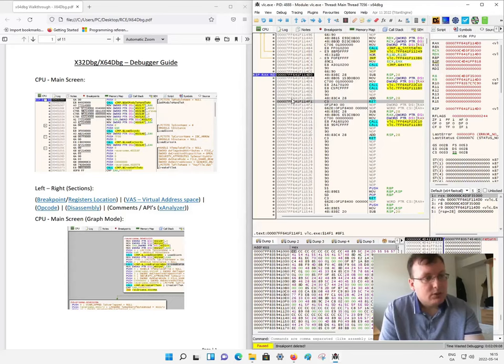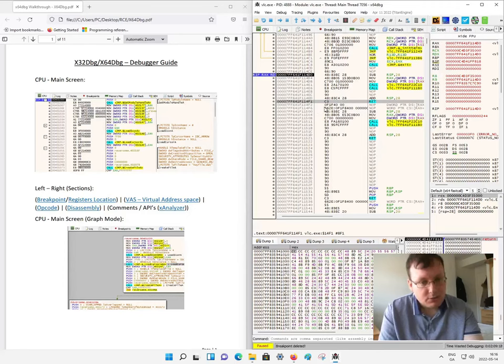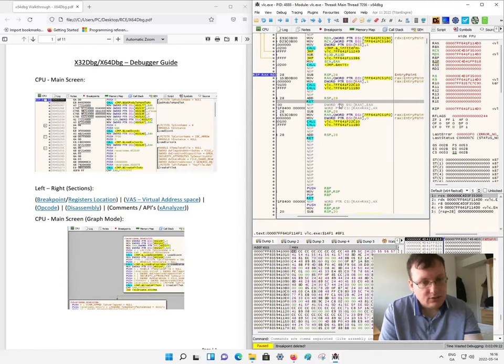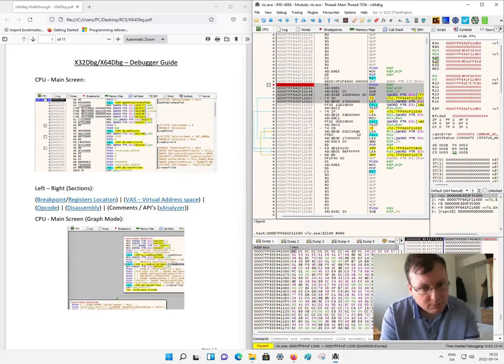Here are virtual addresses, they're 64-bit in length. Over here are opcodes or operation codes or machine codes. This is disassembly, common sections, API instructions, push and pop.